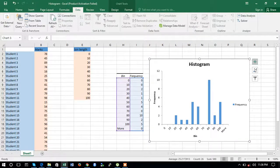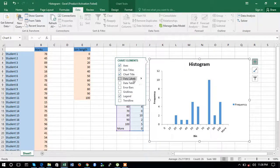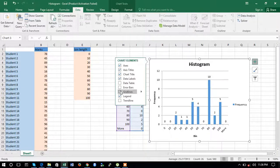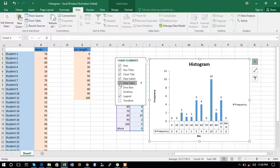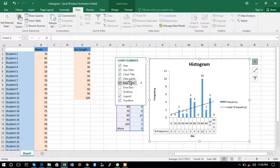In the same way as with line charts, you can add various chart elements, change the chart style, apply filters, add a data table, add data labels, or insert a trend line.